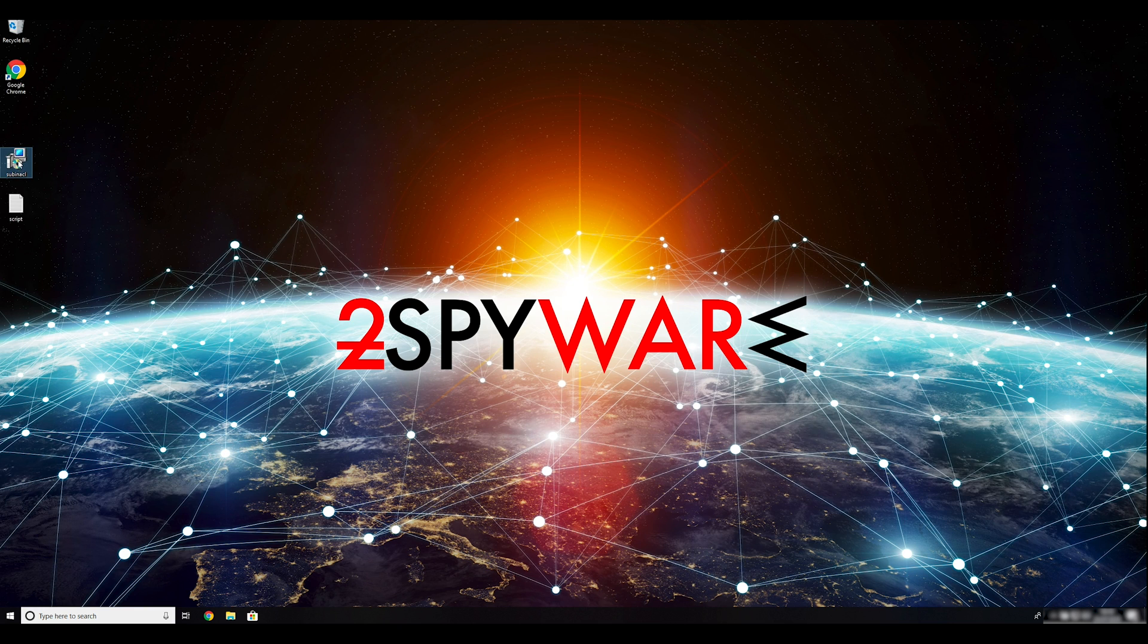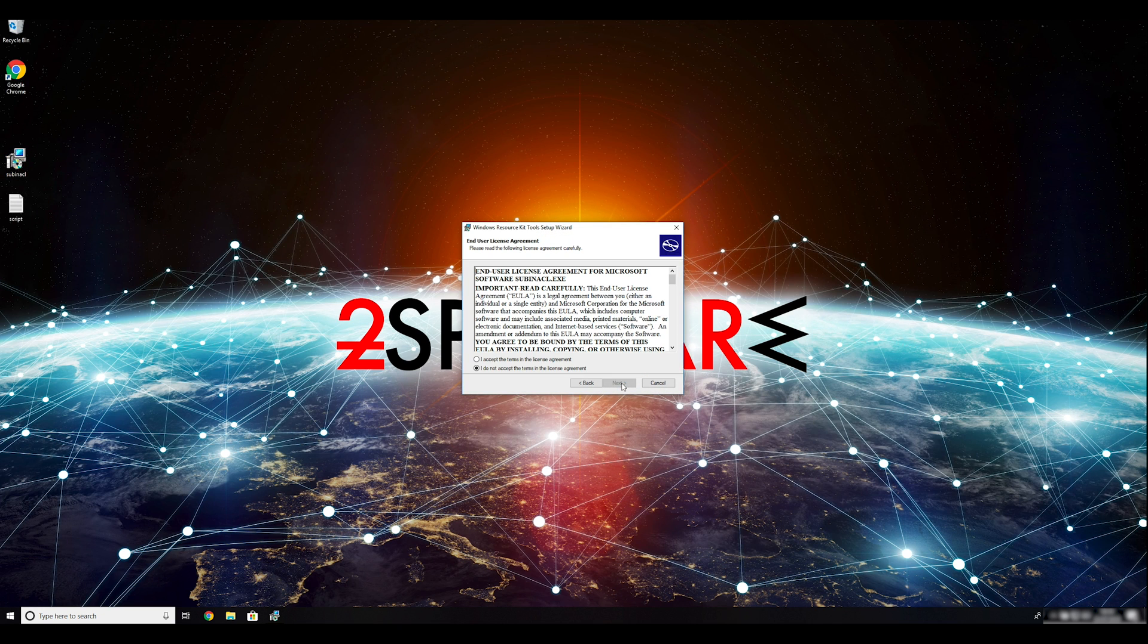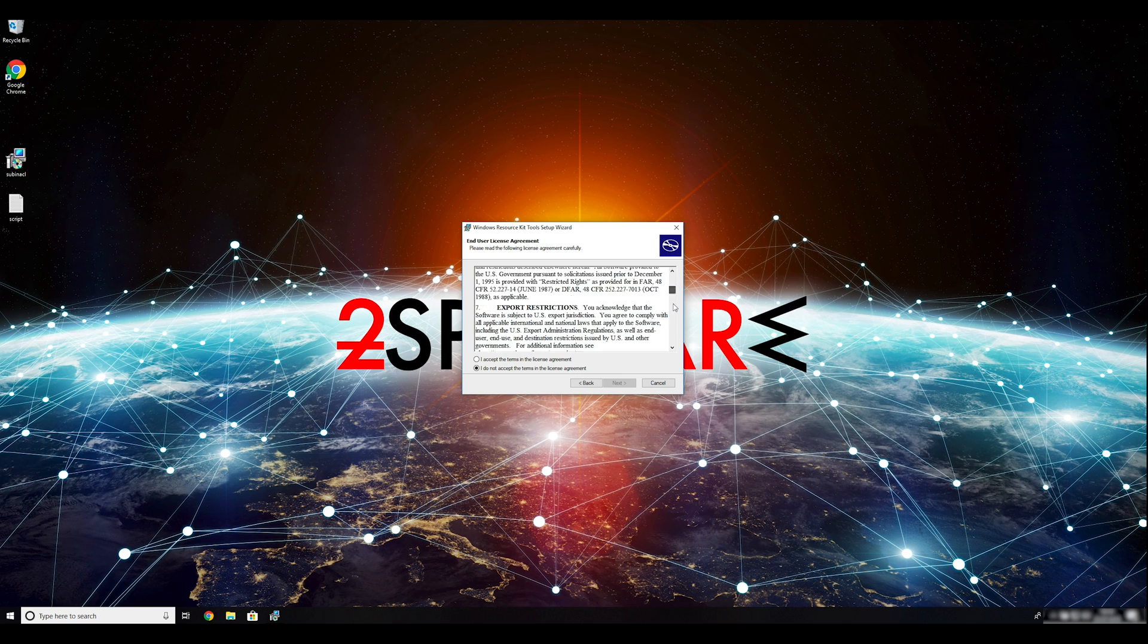To follow these instructions, you need to download and install Windows Resource Kit. You can find the download link in the description below.